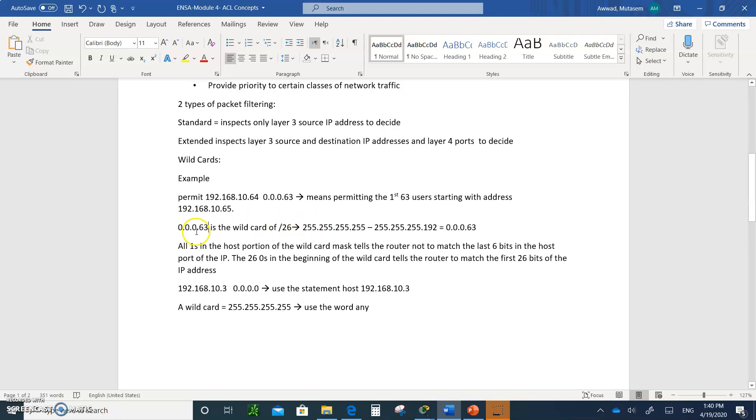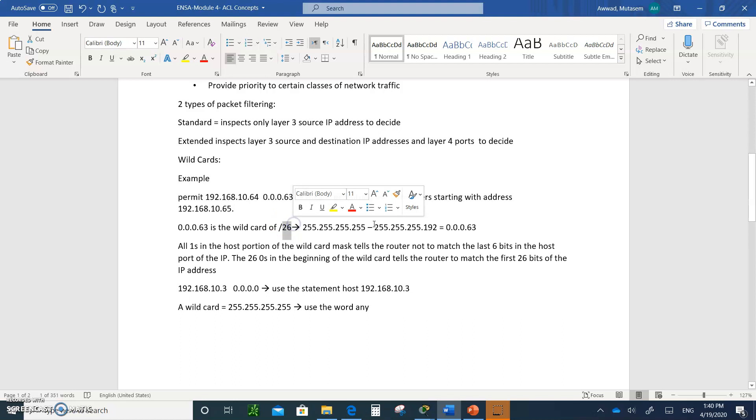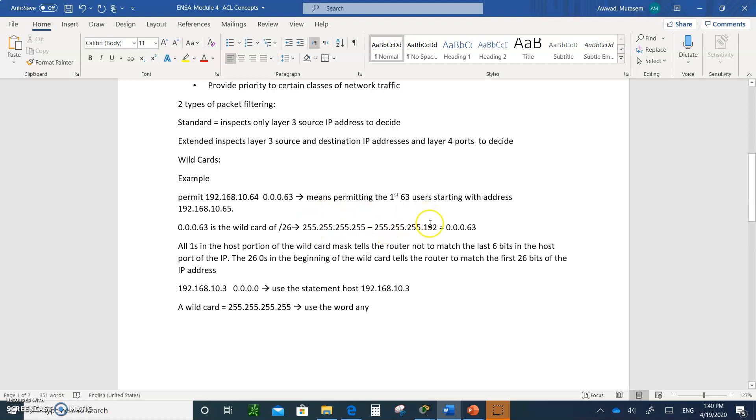How do you get this 0.0.0.63? You take four 255s minus the decimal equivalent of slash 26, which is this. So as a reminder, 255 minus 255 is zero. 255 minus 255 is zero. 255 minus 255 is zero. And 255 minus 192 is 63, and that's your wildcard.